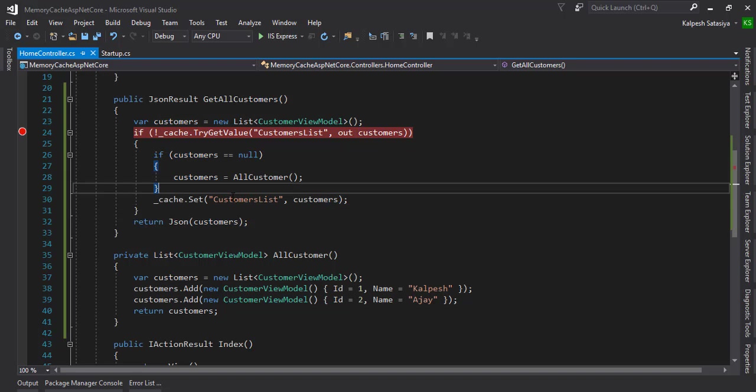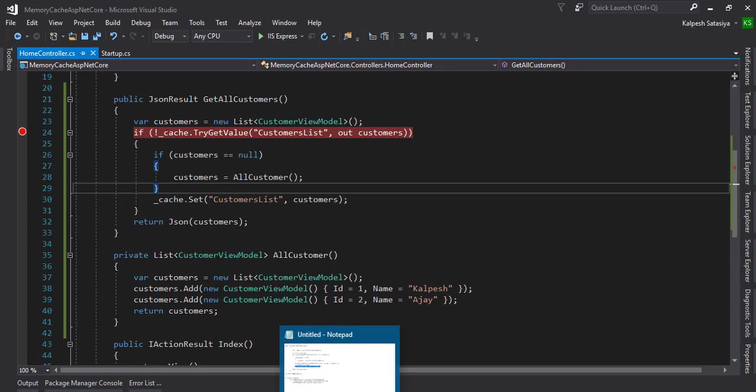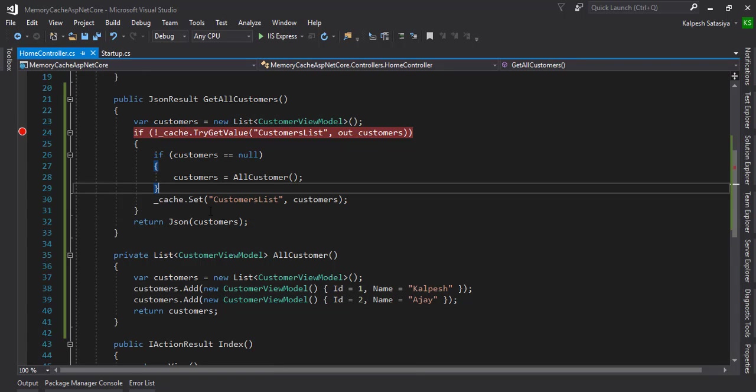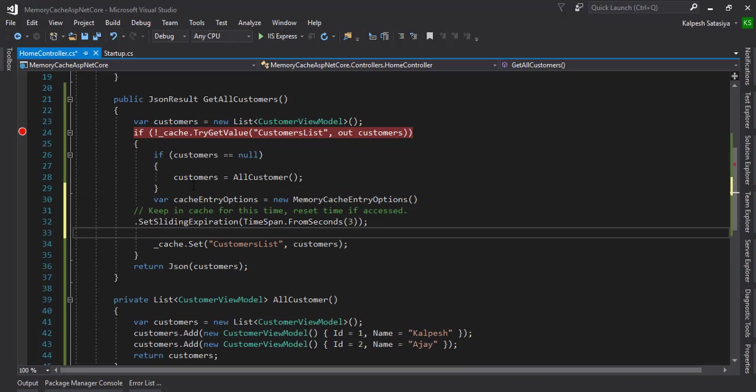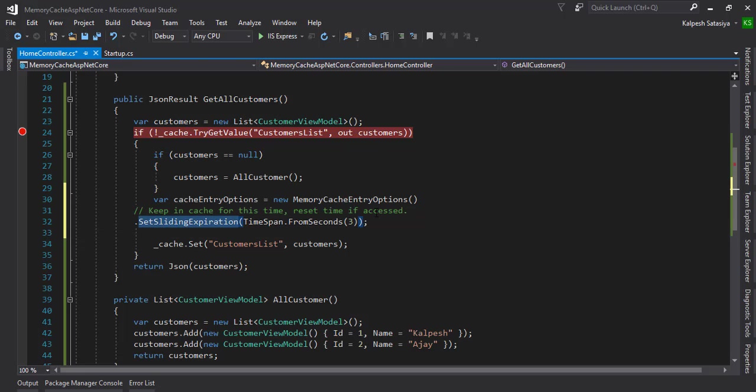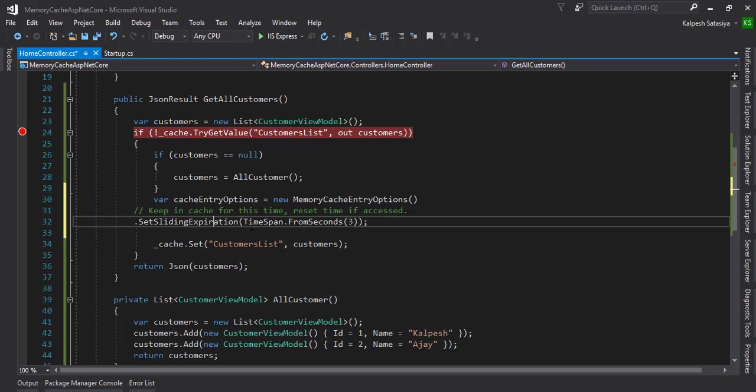There are two types of caching options - one is sliding and one is absolute. Sliding means whenever the cache key is accessed, then it adds some time. So it adds to the next three seconds.